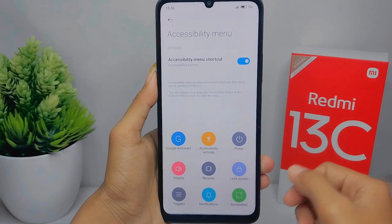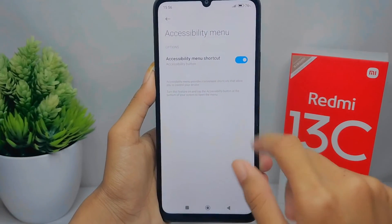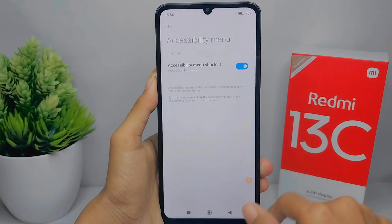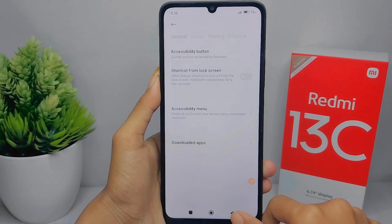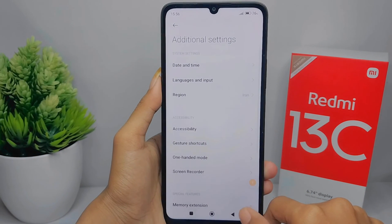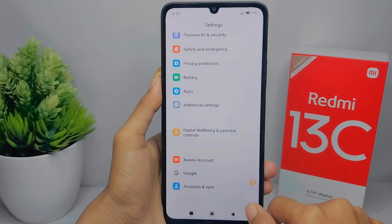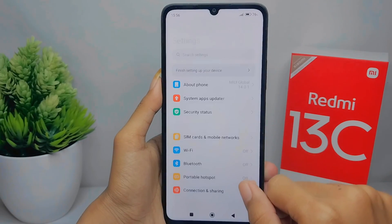That's the tutorial on how to enable the accessibility button on a Redmi 13C device. If you found this video helpful, don't forget to like and subscribe to get other information from this channel. Thank you.